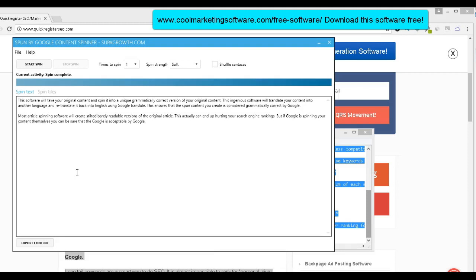This is Spun by Google Content Spinner. Now, I hate content spinner software because usually it creates versions of your article that are just unreadable, that basically are an insult to the eye. They're awful. And if you use spun content on your website, on your main website, you probably could get a penalty. And it's not a good reader's experience. Anybody who's a native speaker of English will see this. What is this crap?